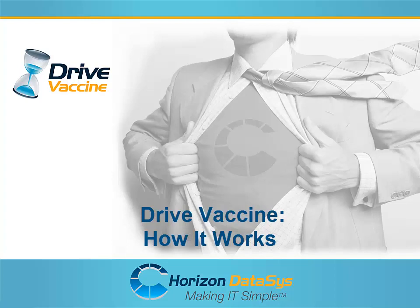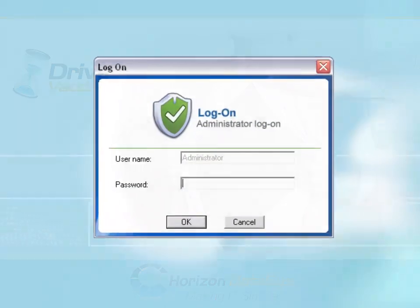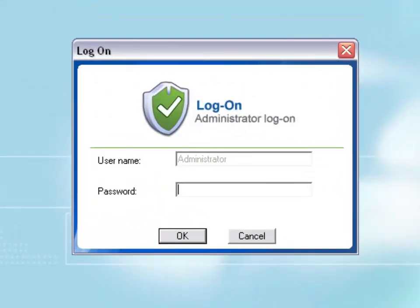Welcome to another tutorial for Drive Vaccine. In this tutorial, we are going to go a bit more into details on the settings of the Drive Vaccine console and look at what happens when a virus infects the system and how Drive Vaccine is going to help us.